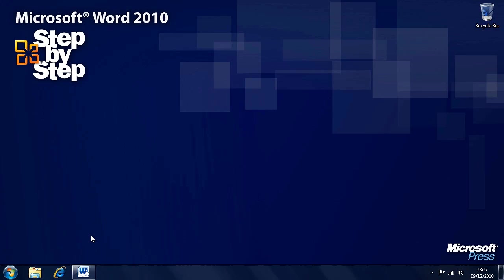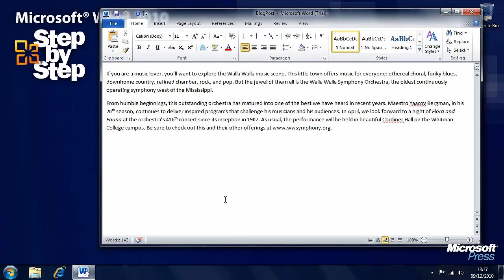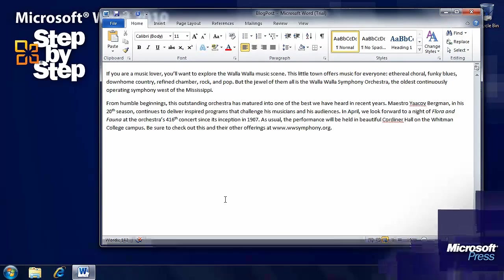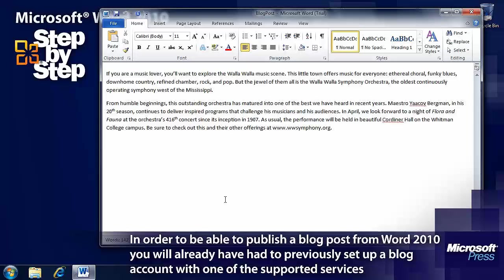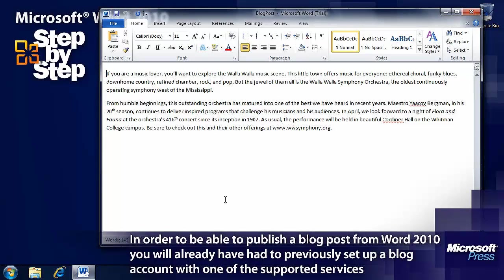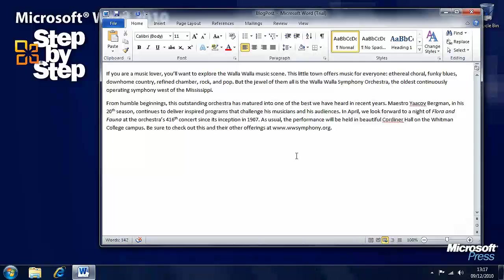In addition to creating basic web pages you can also use Microsoft Word 2010 for blogging and in this exercise we're going to be using the practice file blog post which you can find in the chapter 11 folder.